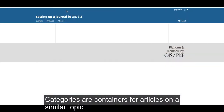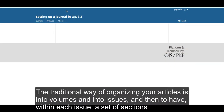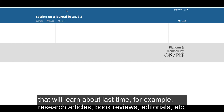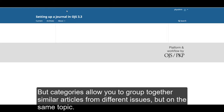Categories are containers for articles on a similar topic. The traditional way of organizing your articles is into volumes and into issues, and then to have within each issue a set of sections that we learned about last time — for example, research articles, book reviews, editorials, etc. But categories allow you to group together similar articles from different issues but on the same topic.